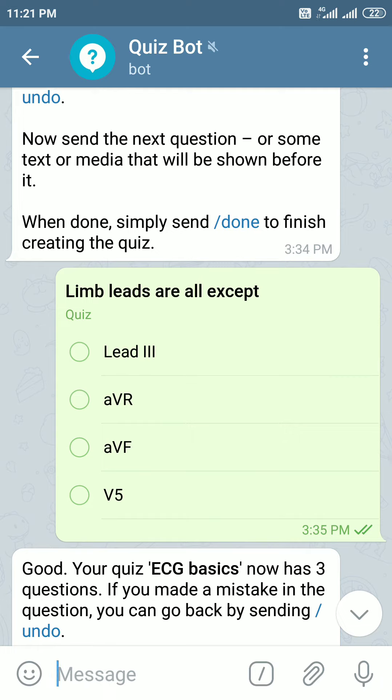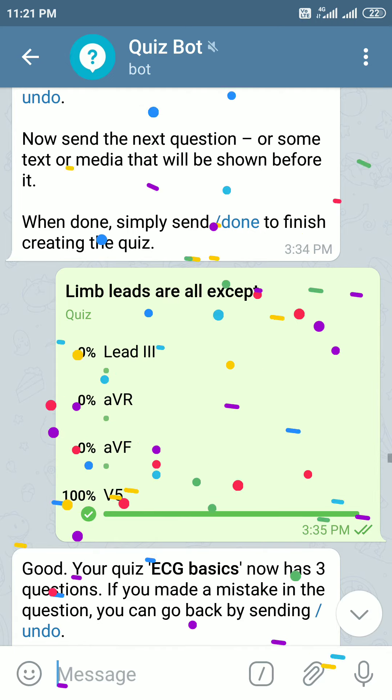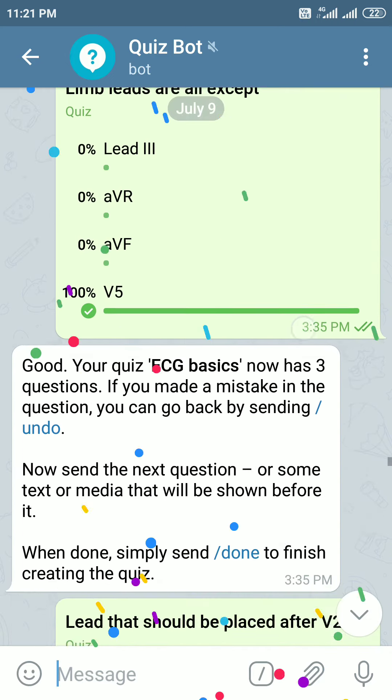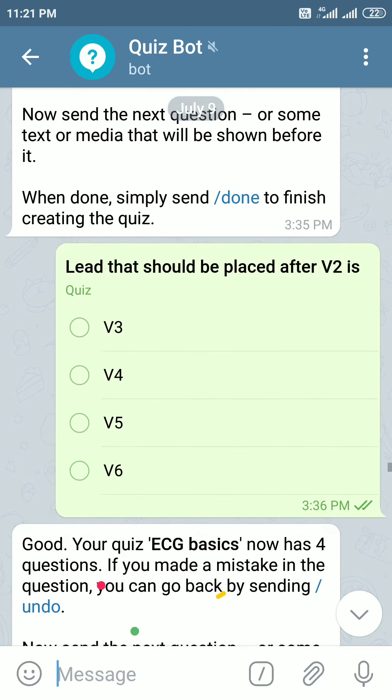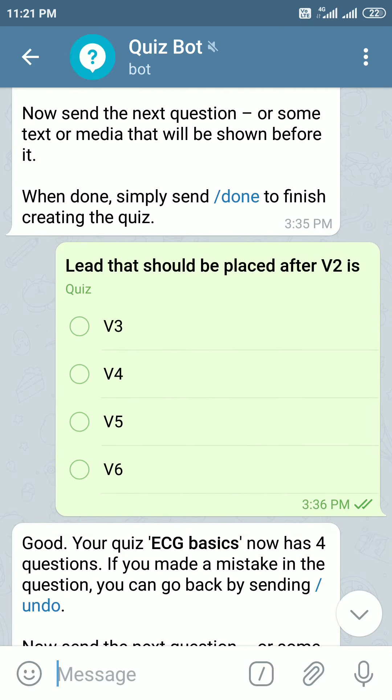The limb leads are all except — the limb leads are leads 1, 2, 3, AVR, AVL, and AVF. V1 to V6 are called chest leads, so here V5 will be the best answer.